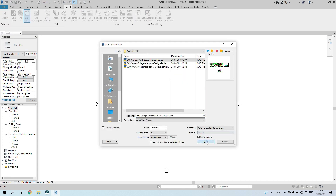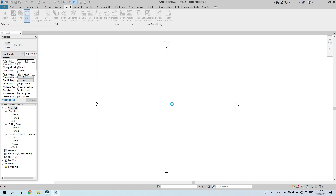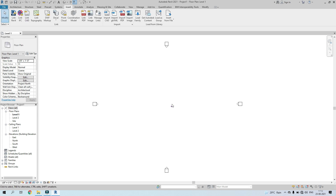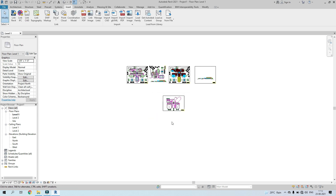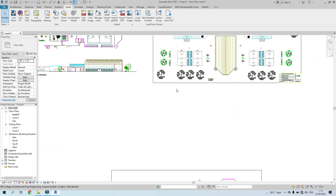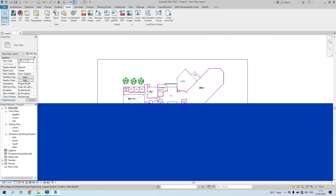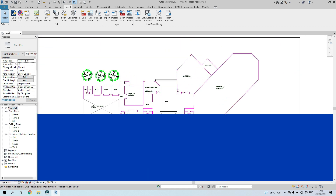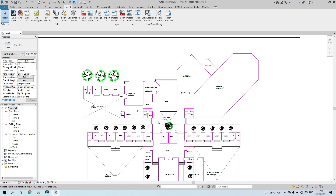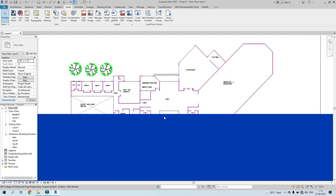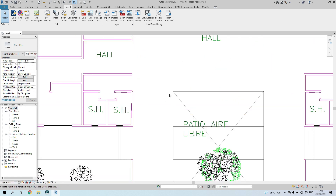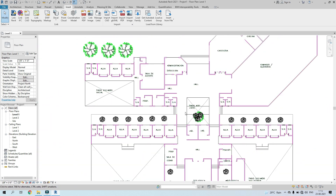I have this CAD plan that I've imported. As you can see, it's at a very, very low scale, so I have to rescale this plan.